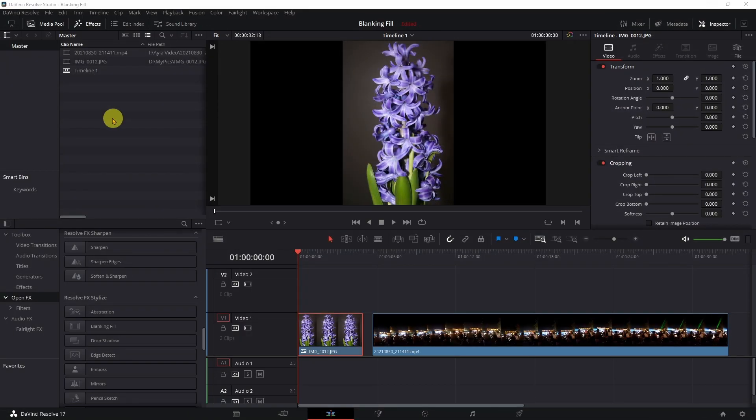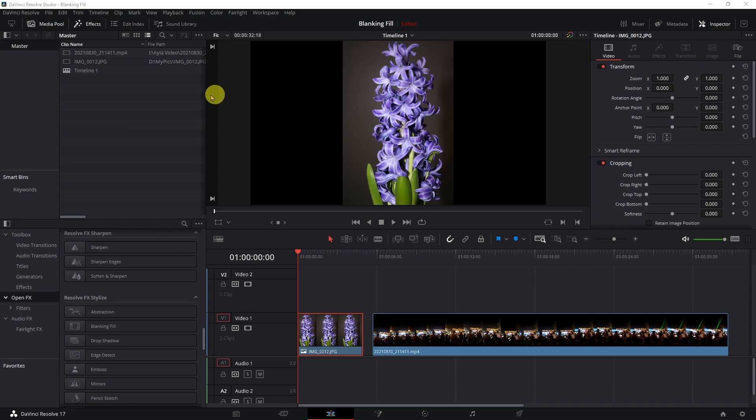Hi. Today I'm going to show you how to fill these two black bars on your video if you're using something that was shot in portrait mode as opposed to landscape. In DaVinci it's actually pretty simple.